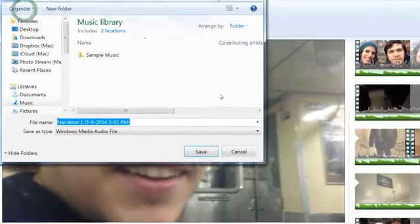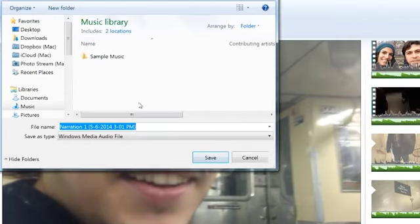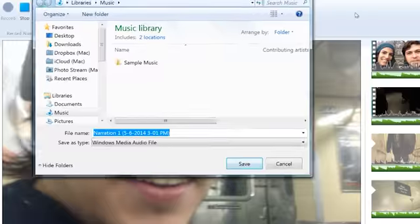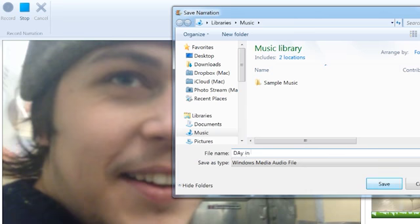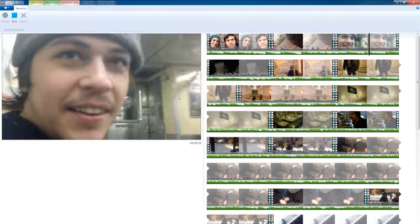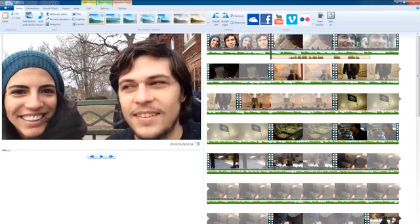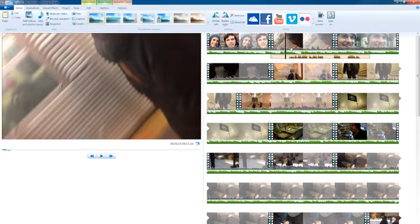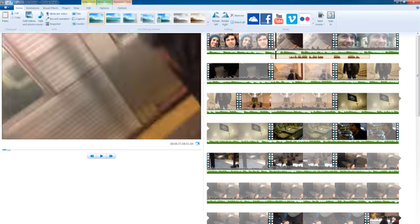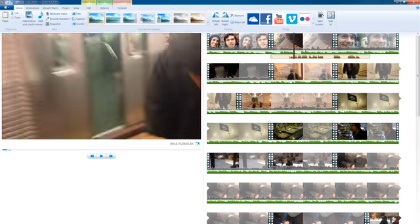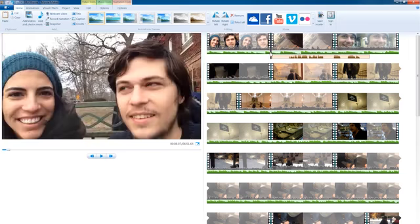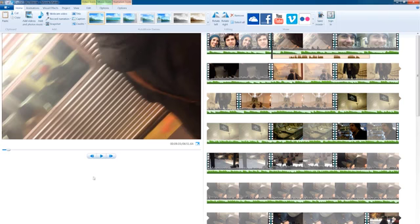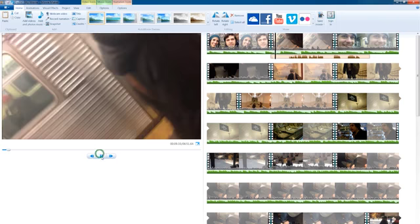I hit stop and it automatically brings up this menu for me to save the file. That's great. I don't risk losing my narration file. And it pre-populates the file name with a date and timestamp. I'm going to call this day in the city first narration. And you can obviously name this whatever you like. And then I save that. And look, it automatically drops my narration track into my project where my playhead was. Let's see how this sounds.